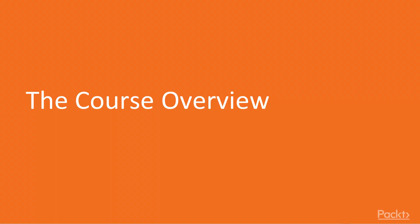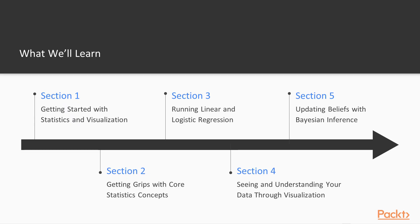The course overview. What will we learn? Section 1, Getting Started with Statistics and Visualization.